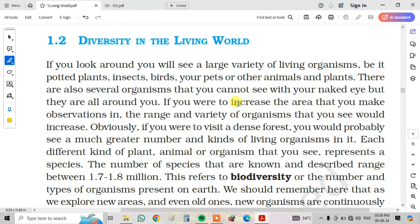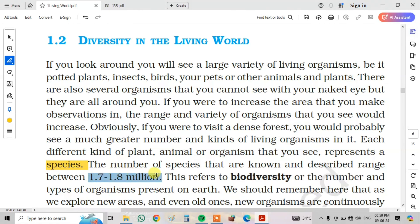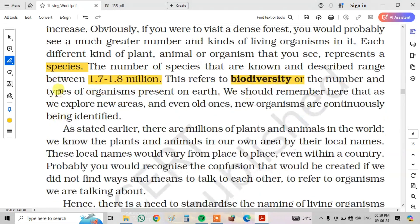If you were to increase the area of your observations, the range and variety of organisms that you see would increase. Obviously, if you were to visit a dense forest, you would probably see a much greater number and kind of living organisms. Each different kind of plant, animal, or organism represents a species. The number of known and described species ranges between 1.7 to 1.8 million. This refers to biodiversity, or the number and type of organisms present on earth.